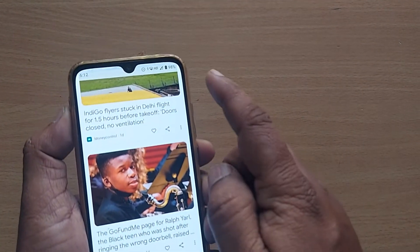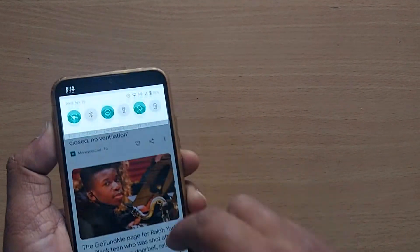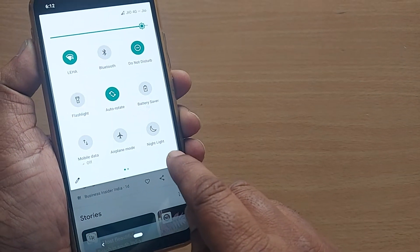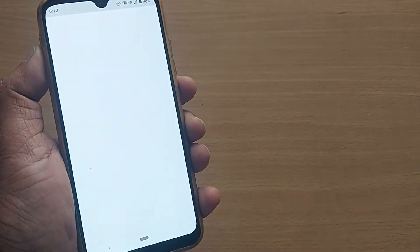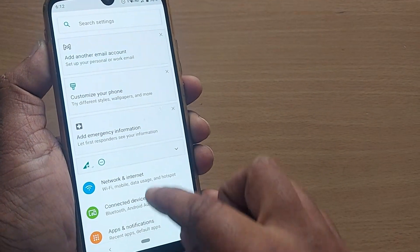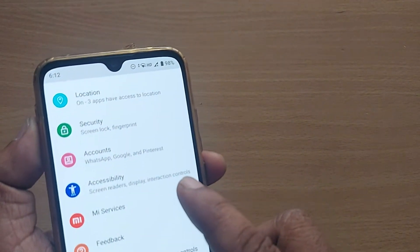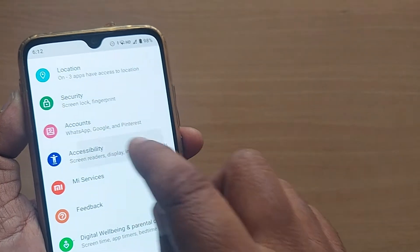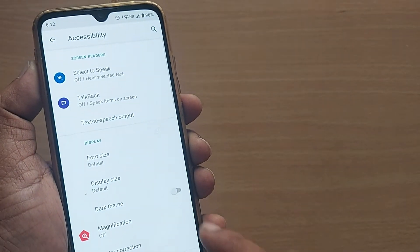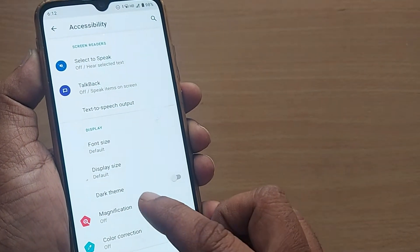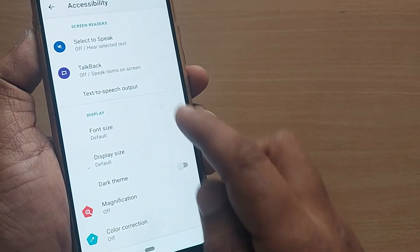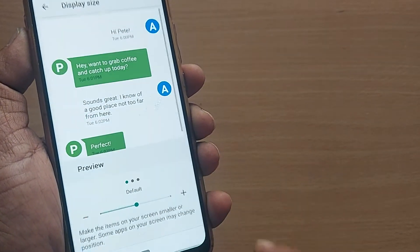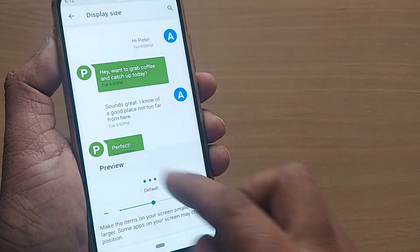Go to the Settings icon and after opening Settings, scroll down until you find Accessibility in your mobile. Just tap on Accessibility, and upon tapping you'll get the Display Size option under Accessibility. Go to Display Size and tap it.